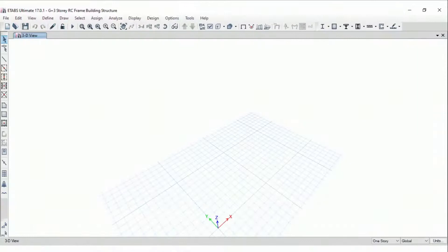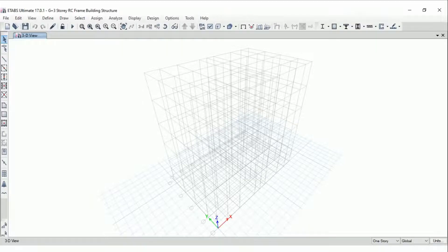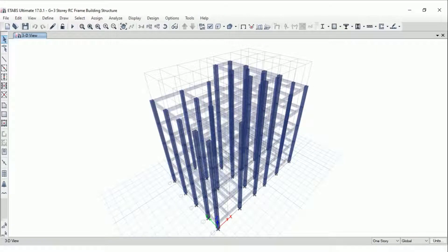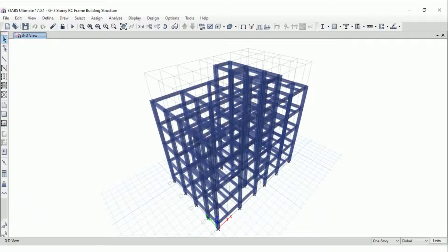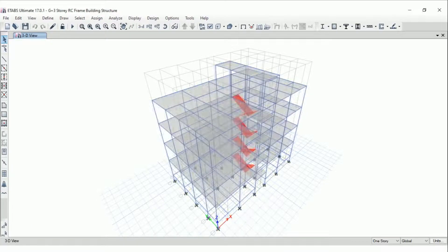In the computer software ETABS, first we'll draw a grid, then define the material and section properties. After defining the material and section properties, we'll draw the columns first, then the beams, then the slabs, then the staircase. In this way we'll complete our modeling of the structure.